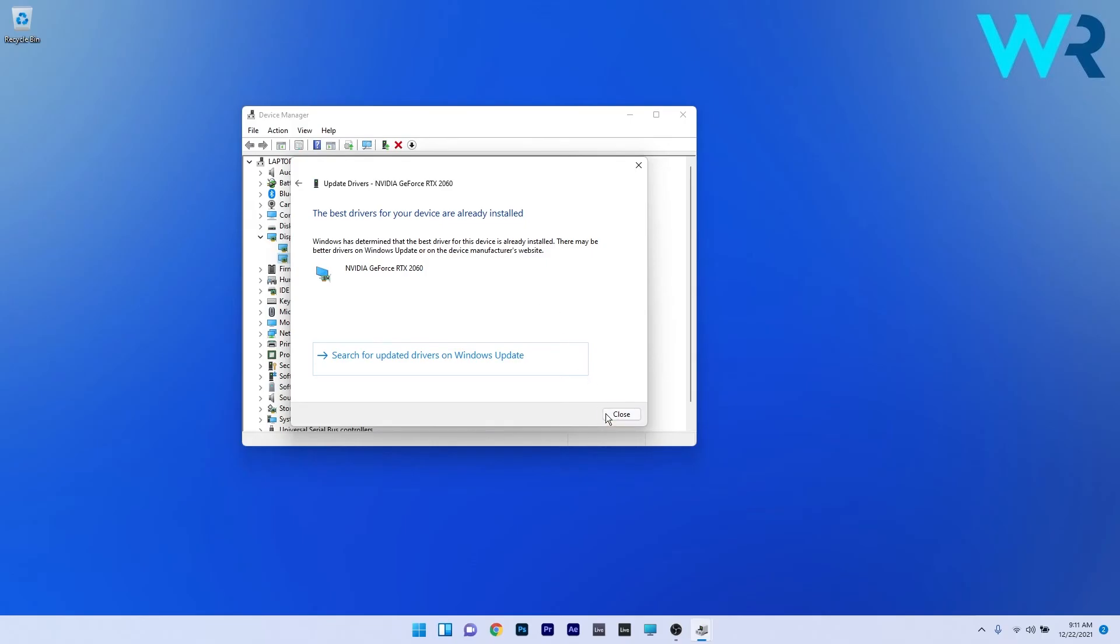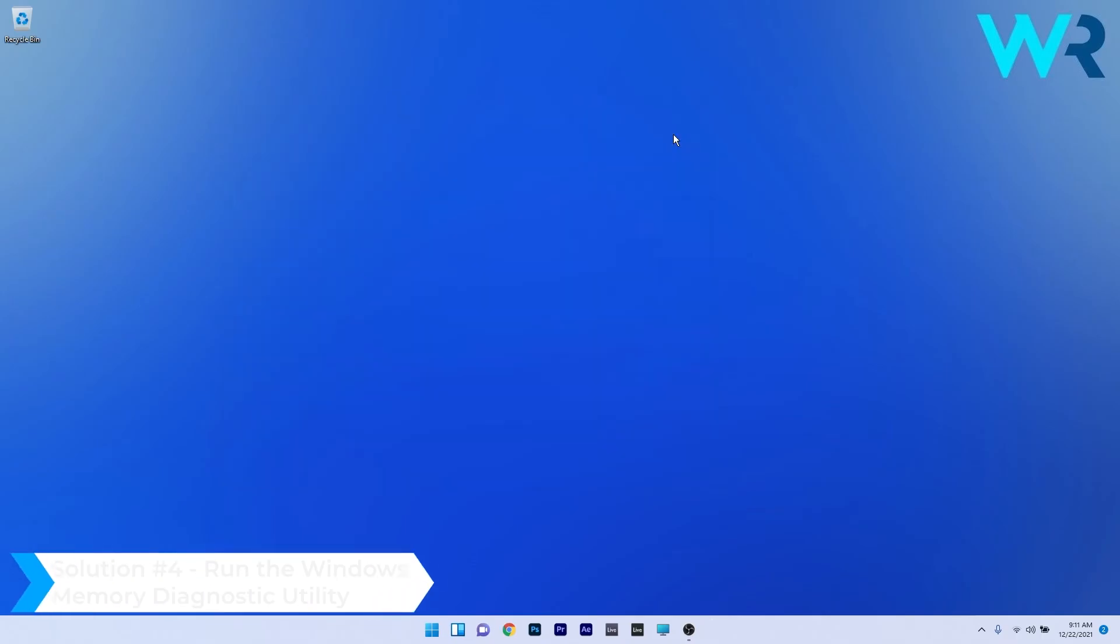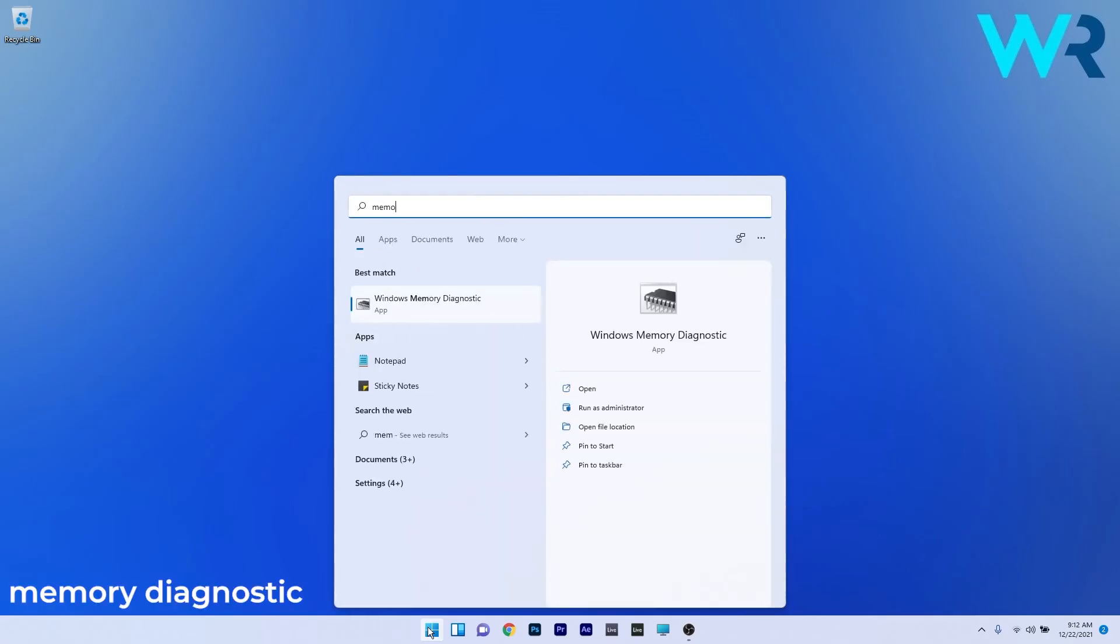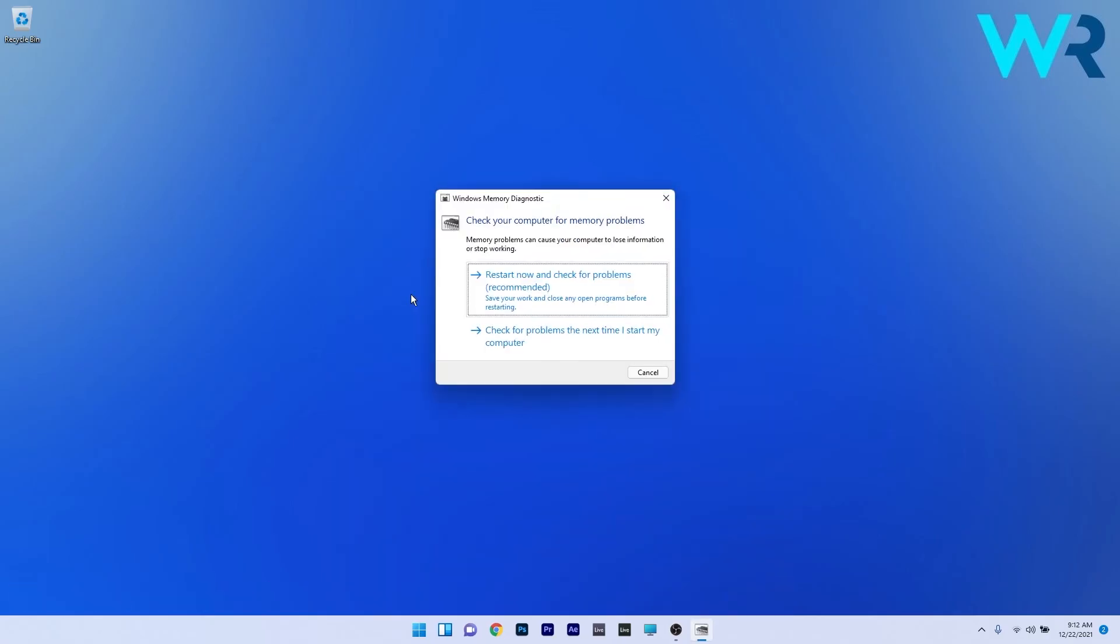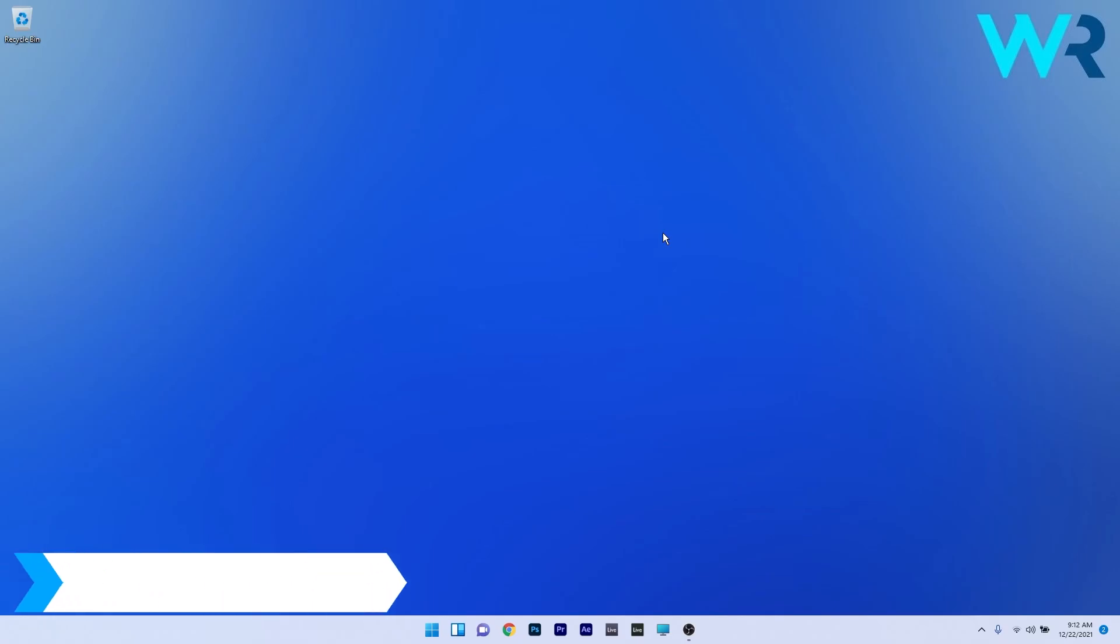Another great solution is to run the Windows Memory Diagnostic utility. To do this, press the Windows button, then type 'memory diagnostic' and select it from the search results. Click on Restart Now and Check for Problems, and Windows will scan for any issues with your PC. Afterwards, restart your PC and check if the problem still persists.